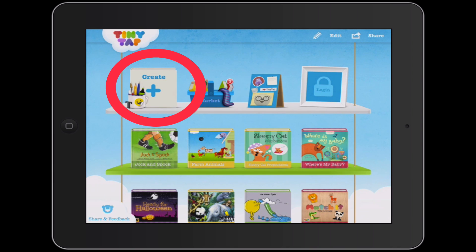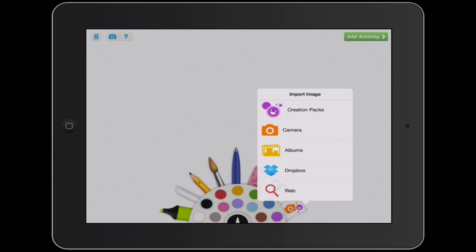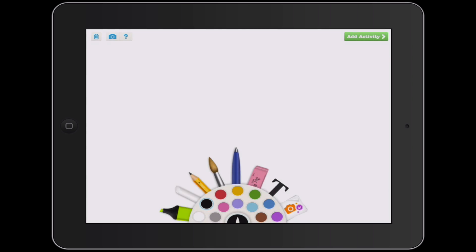To create a new game or activity, I would tap Create in the upper left area, and it brings up a canvas that I can work with. You can see there are some tools at the bottom — a highlighter pen, chalk, a pencil, an eraser, text, and some other things as well. You can just tap those to use those tools.